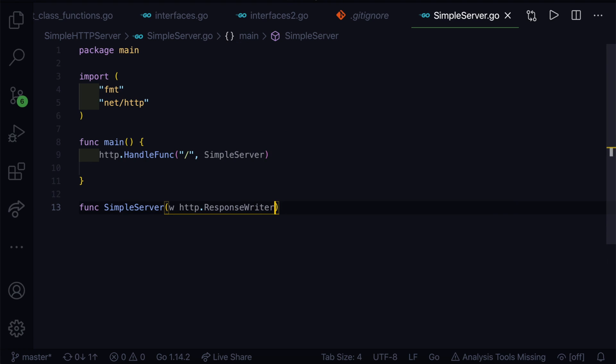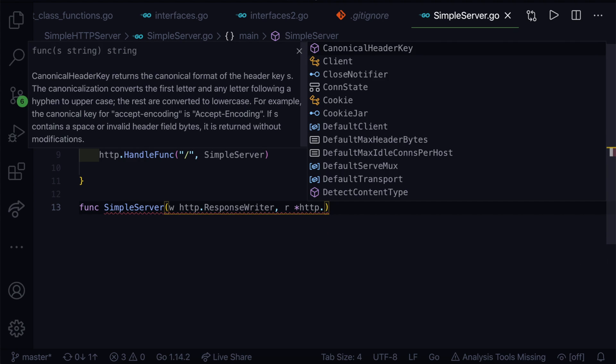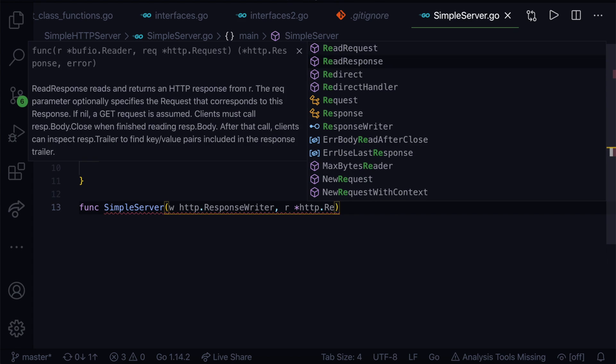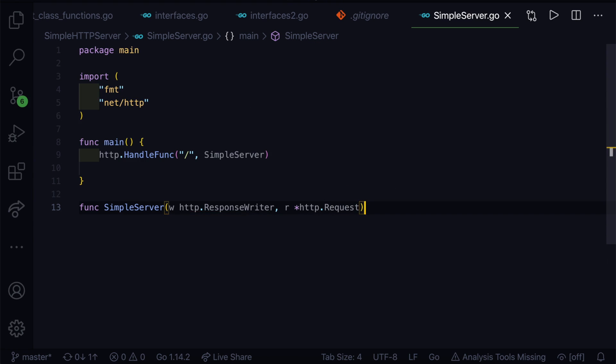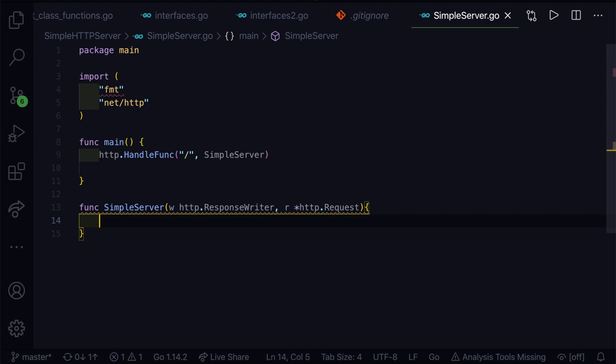Then the next parameter is the request. We'll say r, that's a variable we'll use for the request interface, and it's type of pointer so we'll give star here. Then we'll give http to call that package, from that we'll call the Request. Here you can see Request represents an HTTP request received by a server or to be sent by a client. It's a struct, basically. The first parameter was interface, that is ResponseWriter, and second parameter was struct that is pointed by the pointer.